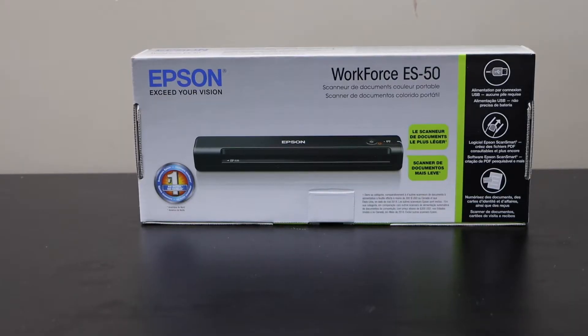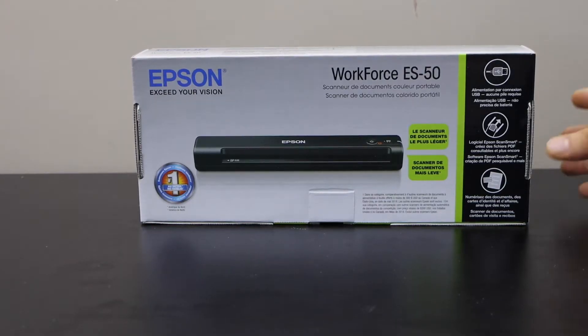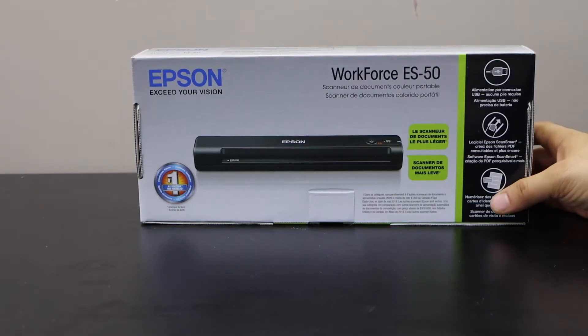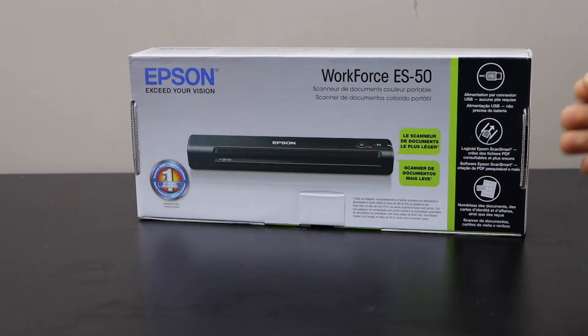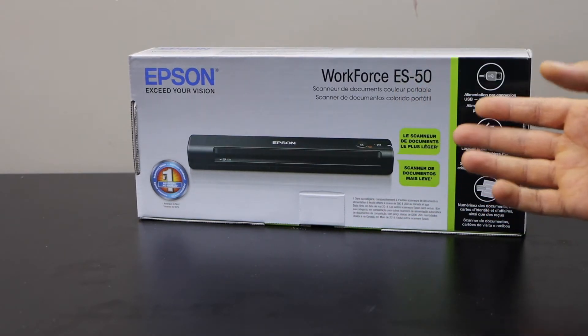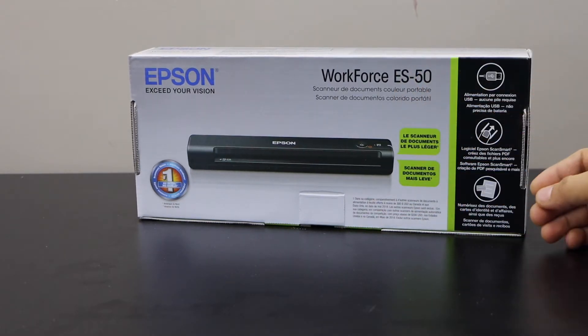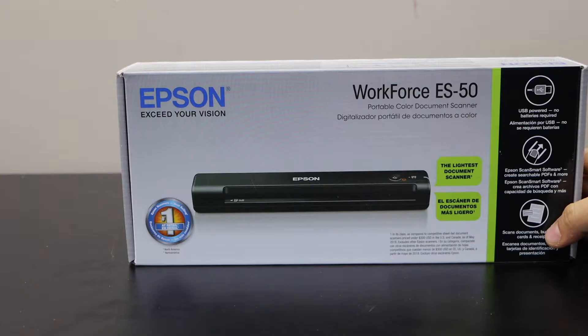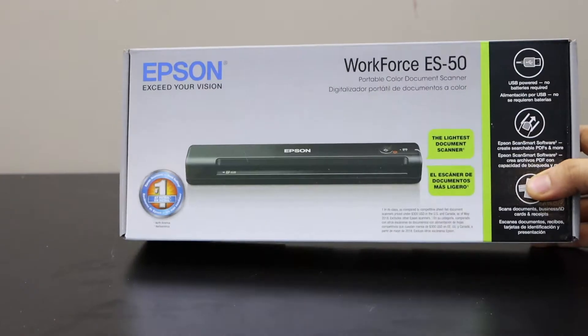In this video I'm going to show you how to do the unboxing and quick setup of your Epson Workforce ES50 portable scanner. So let's start with the unboxing.